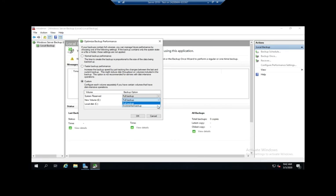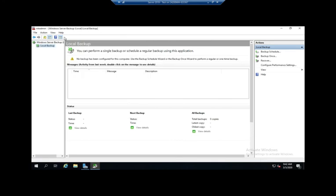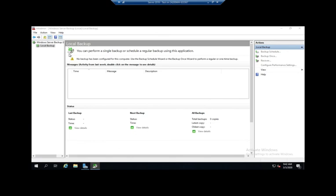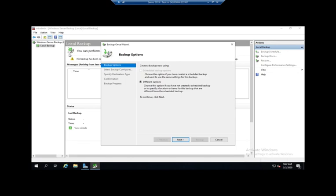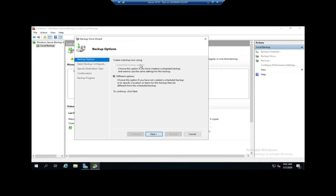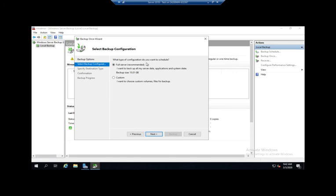Alright, so that's my options for performance. To do a one-time backup, I'll click Backup Once, and we can backup using scheduled backup options, or we haven't set up a scheduled backup yet. That's kind of nice, so I can set one up and then say you know what, instead of having it run on the schedule, I want you to run right now. I'm going to use Different Options, and then I can do a Full Server backup or a Custom backup.